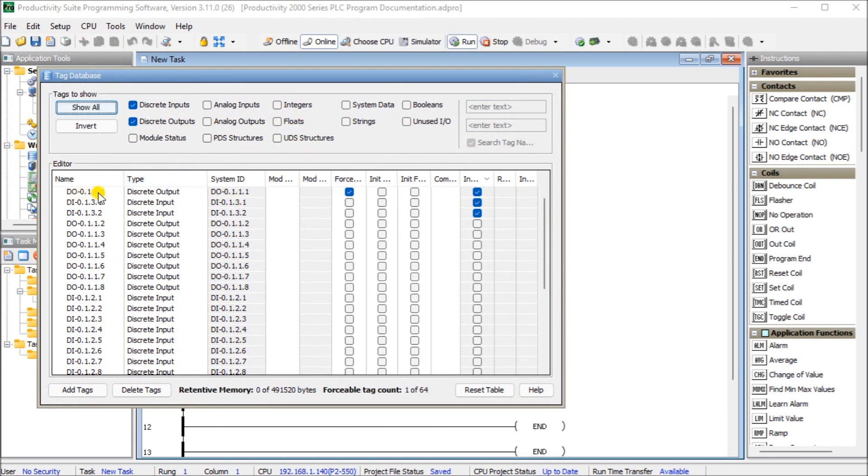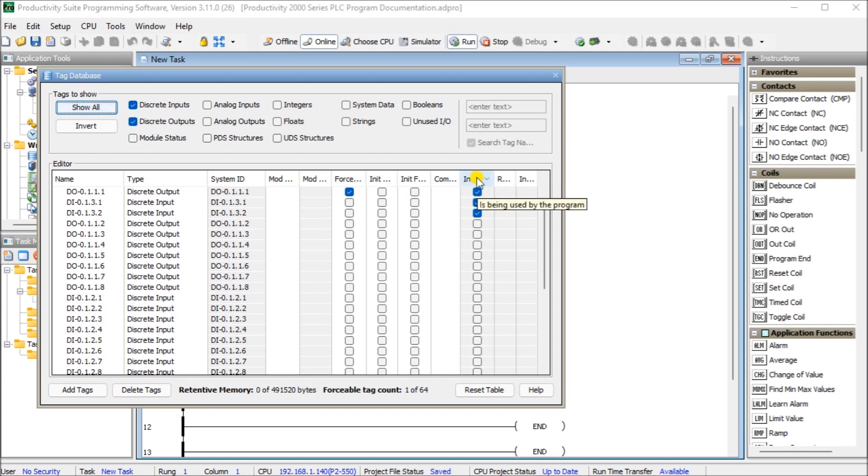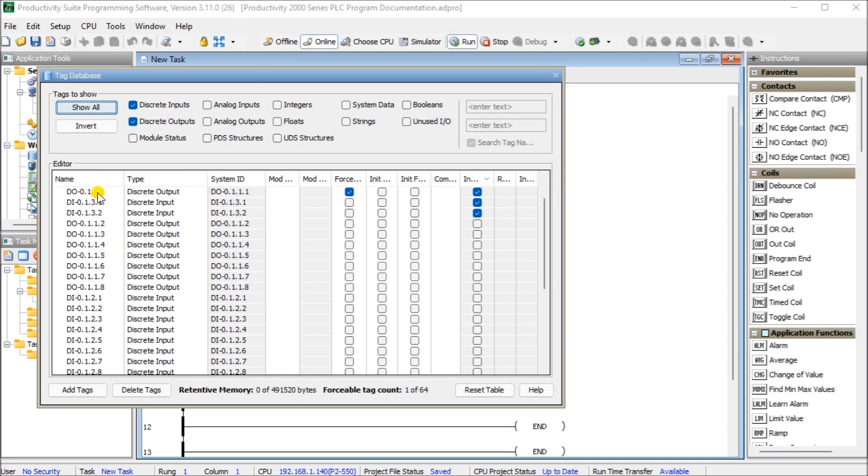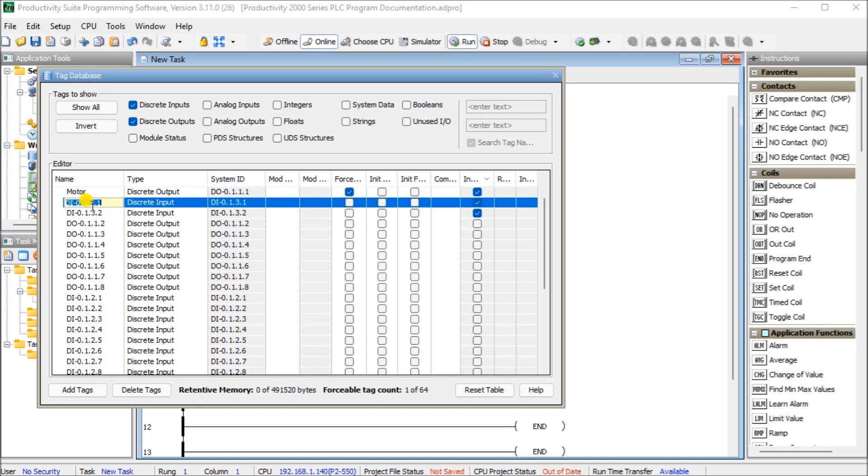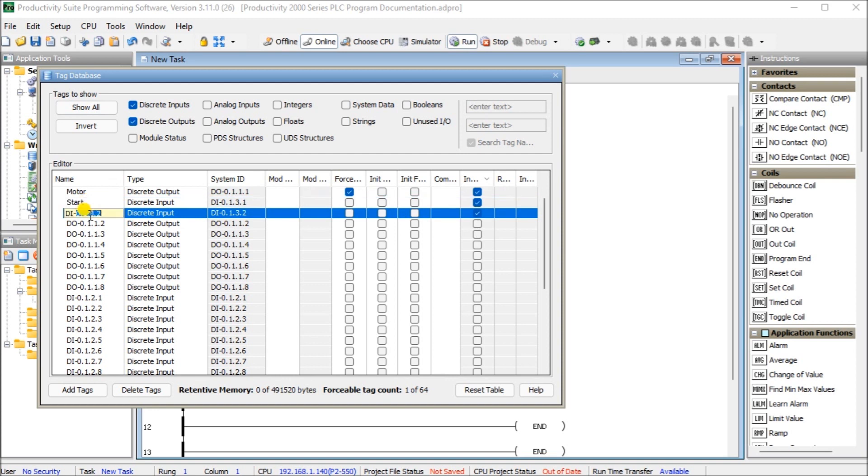So the first one here is our in-use. We can click those on and you can see they'll show us which ones we are actually using in our PLC program. So here we have our output here. We're going to call this motor. Then we'll have a start and we also have our stop.